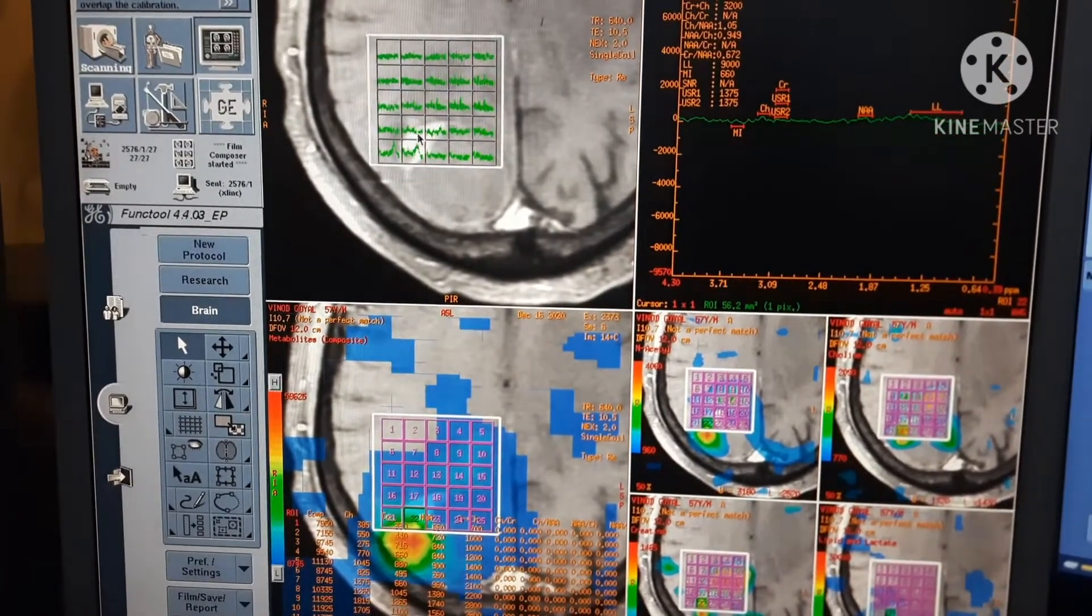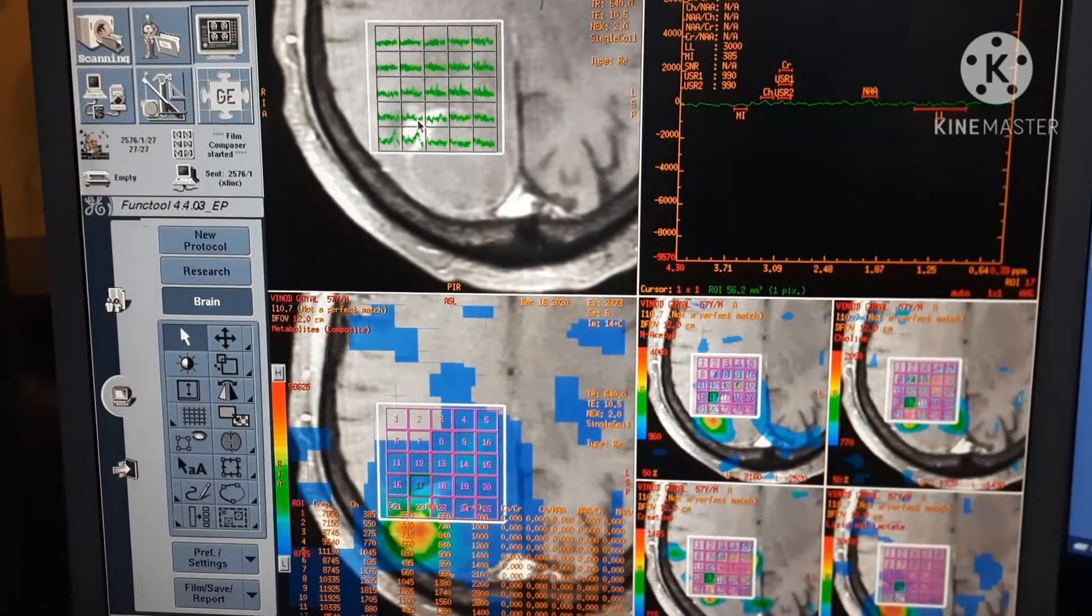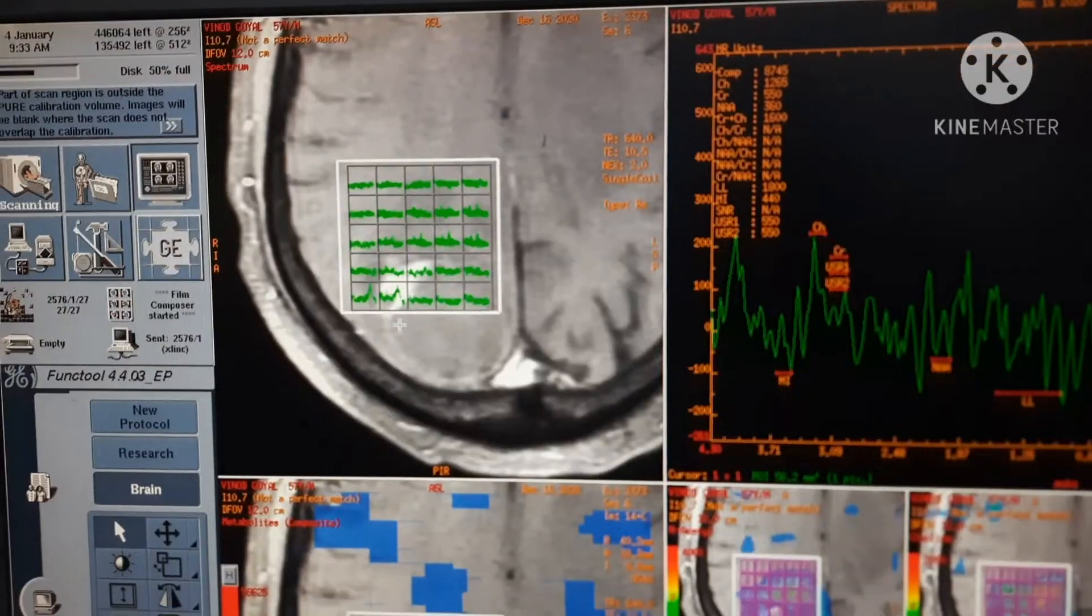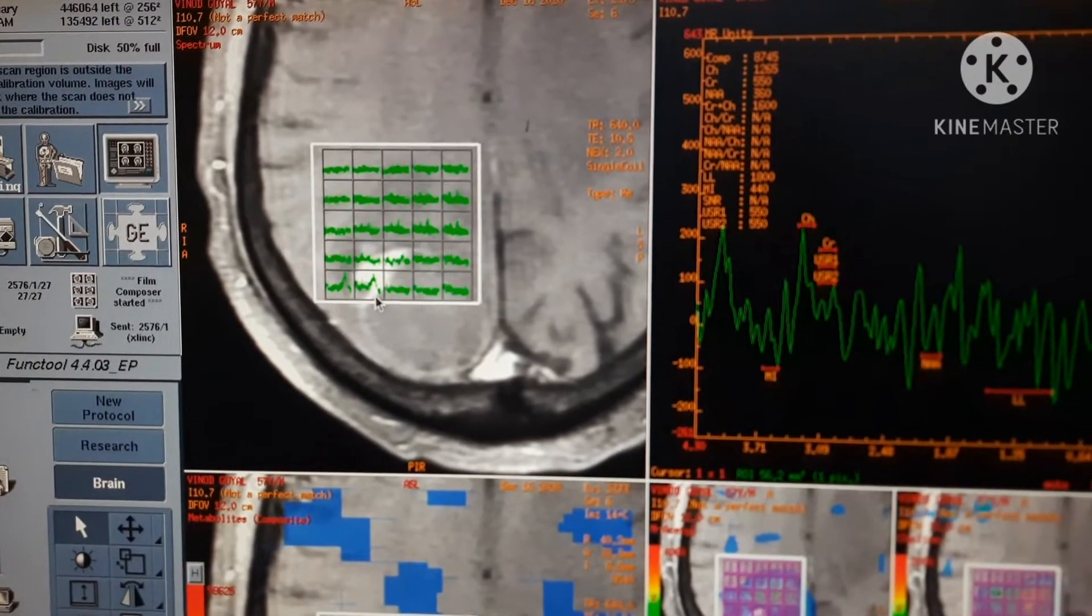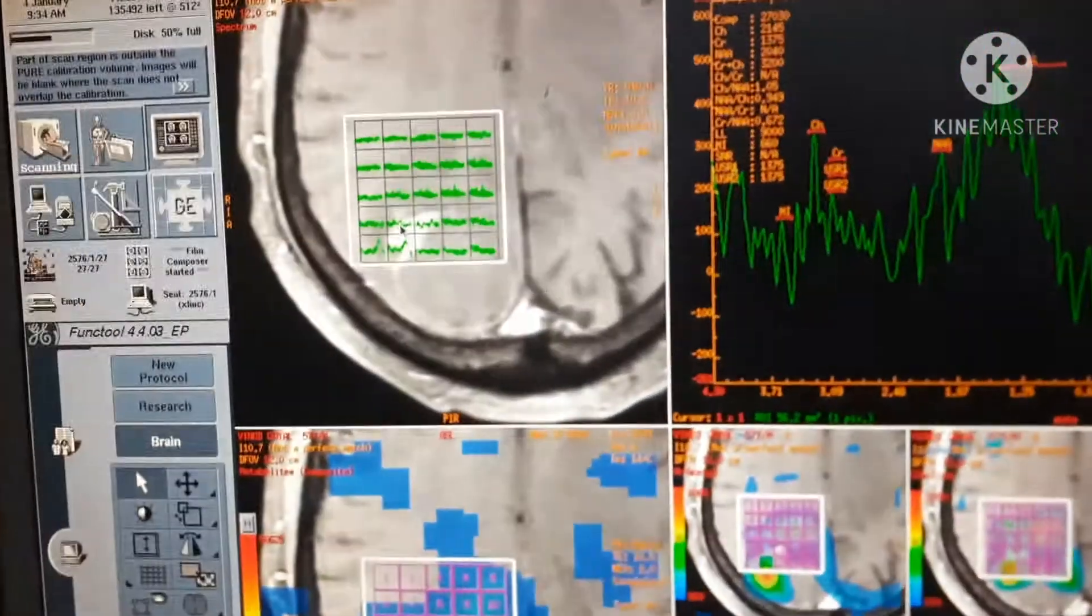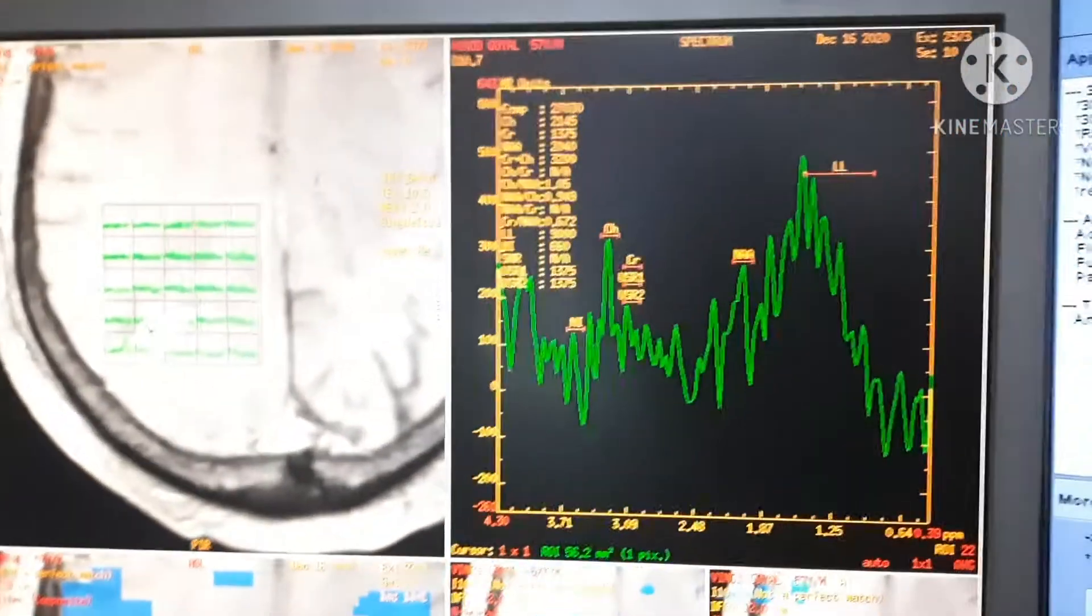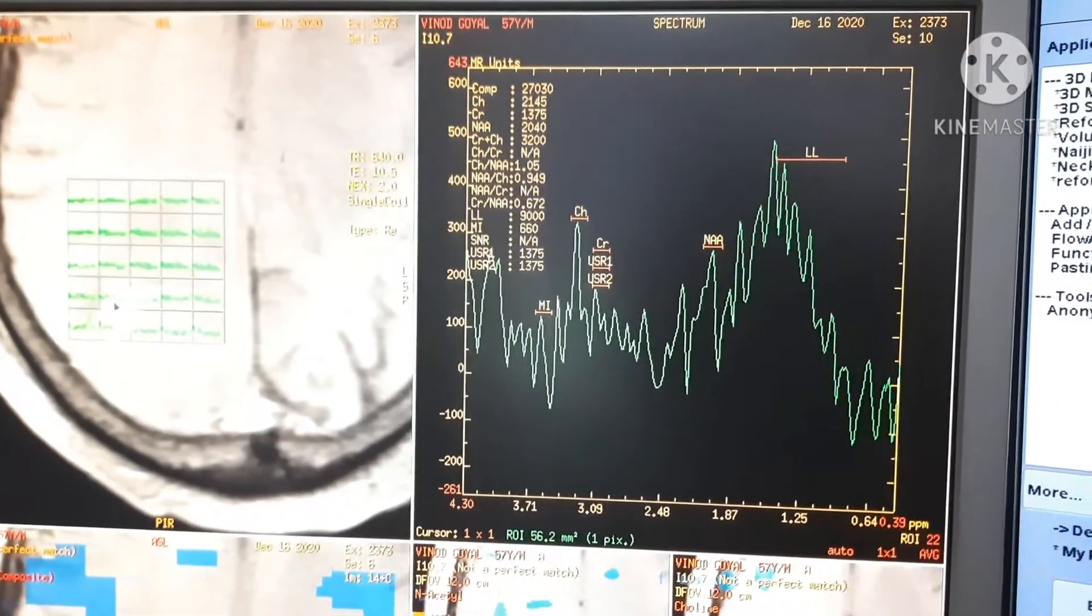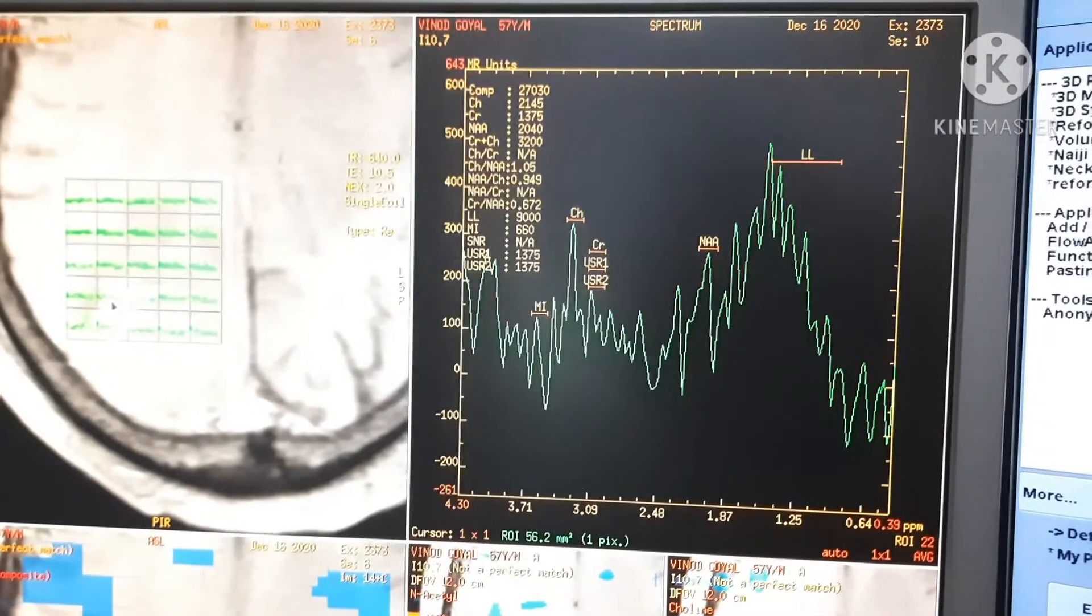This is G1.5. After selecting voxel, you have to press space key. So, your graph will appear. Here, you can see the creatine, choline, any level.